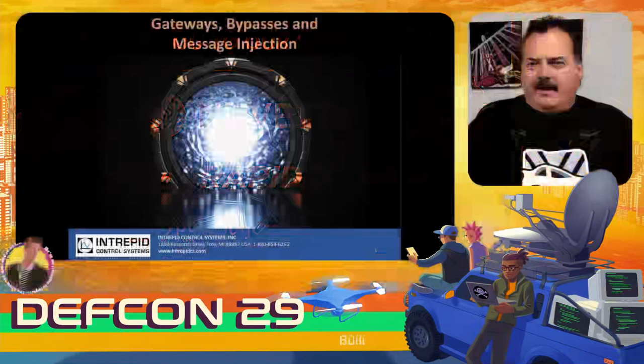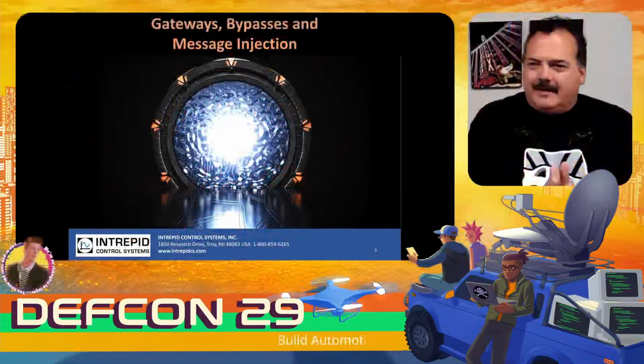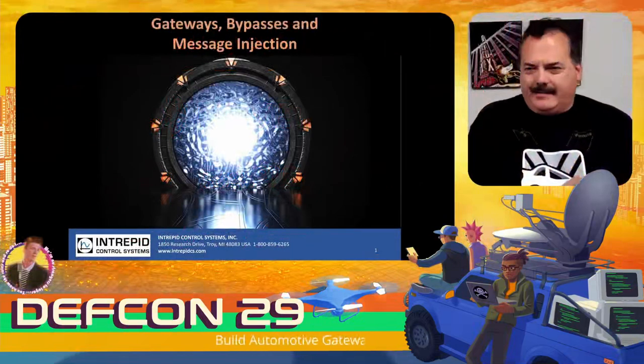Hello everybody, I'm Don, I'm doing a presentation on gateways.